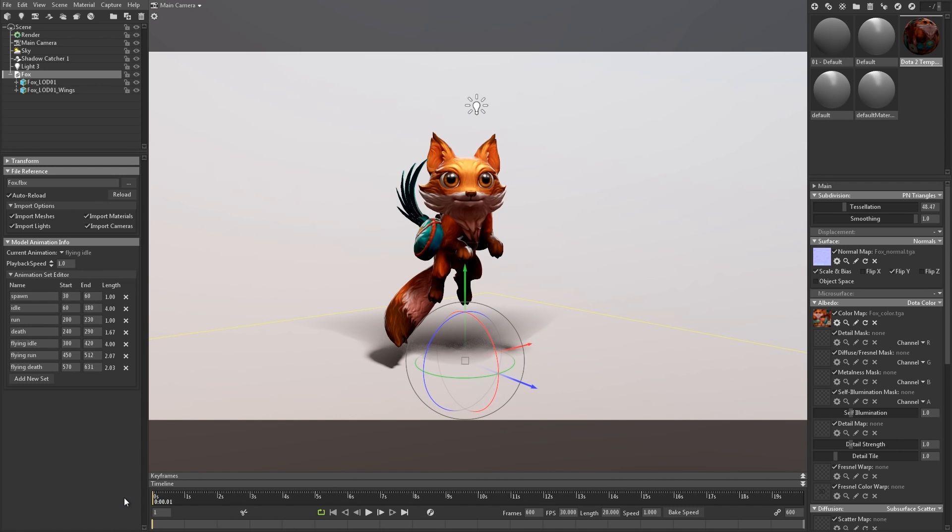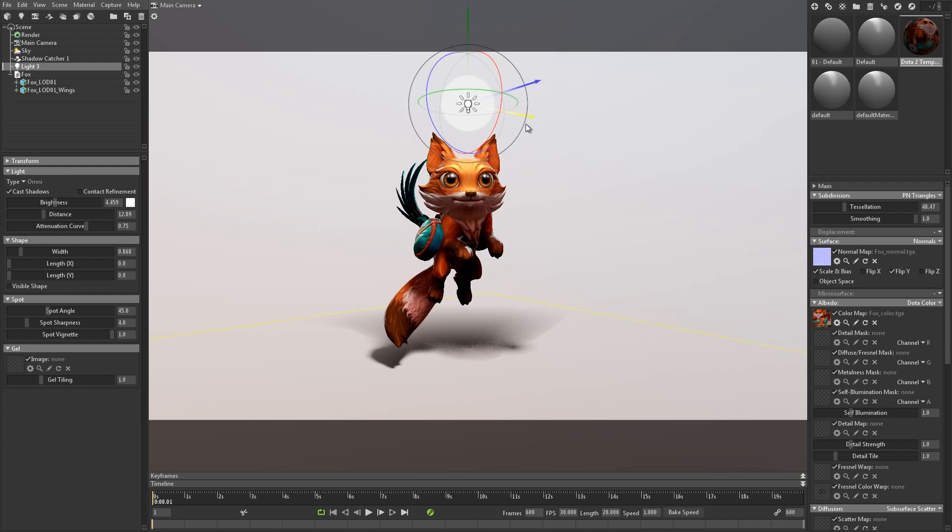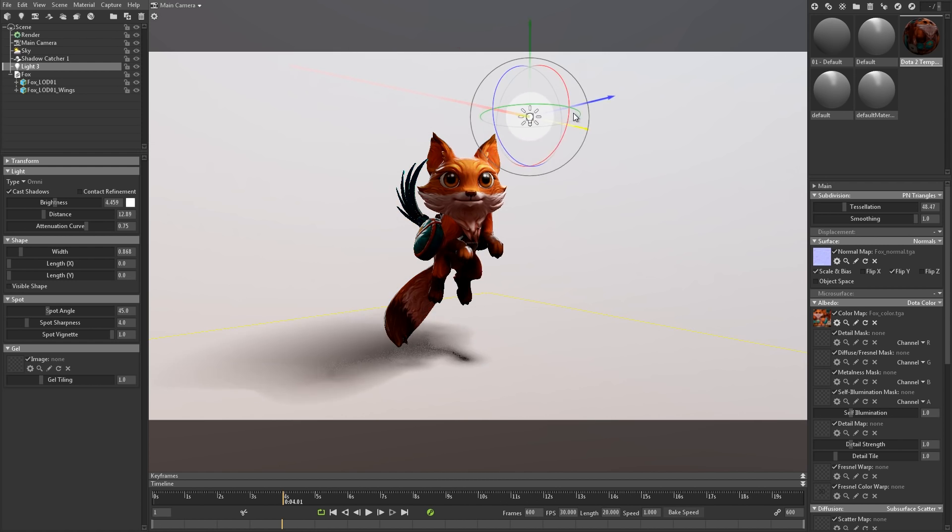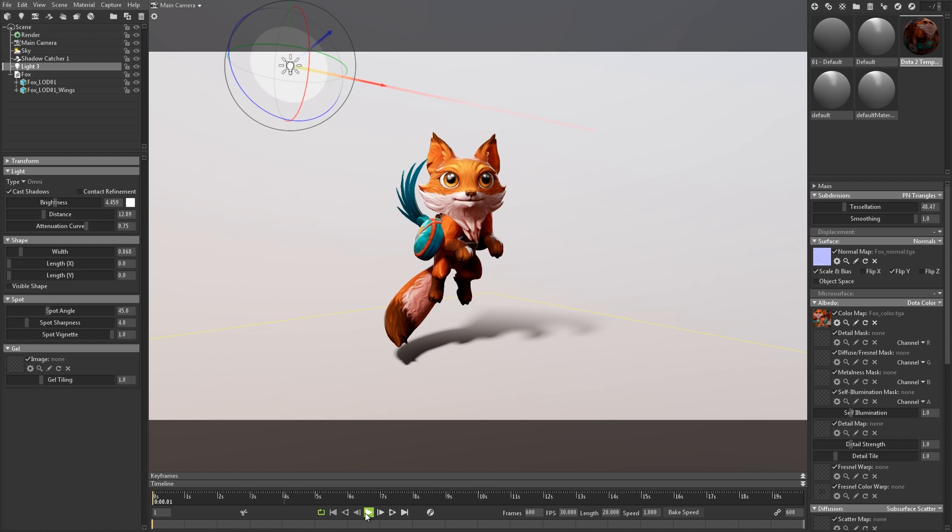You can animate objects in Toolbag as well, so let's make our light move across the scene. First off, select the light and then turn on Auto Keyframe. Then I'll drag the light to the left in the first frame, move forward in time, and drag it to the right. Now you can see that the motion of the light has been recorded.